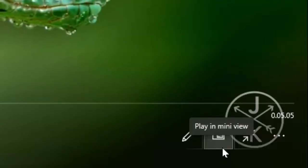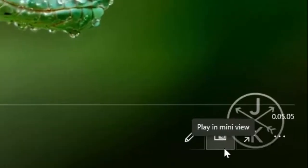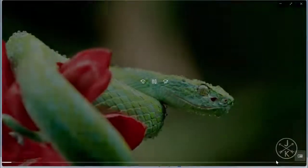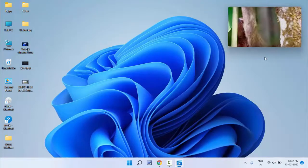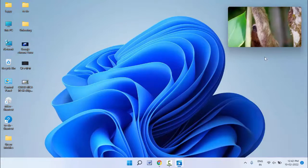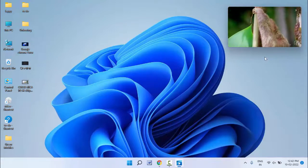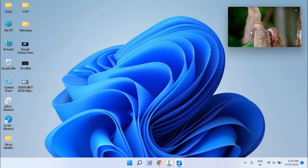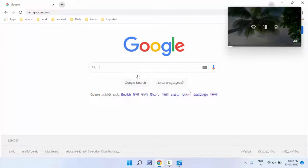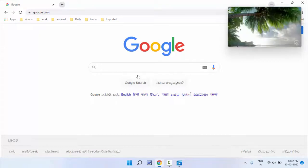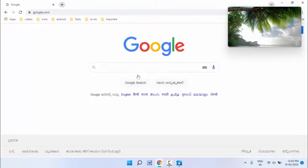'Play in mini view' - just click on it. That's it! Now your video file will play in picture-in-picture mode on your PC. As you can see, you can easily do your own work while watching that